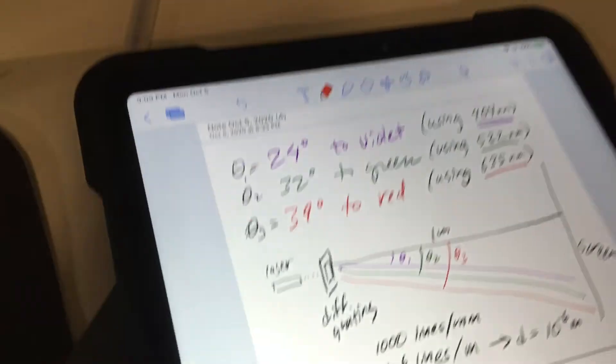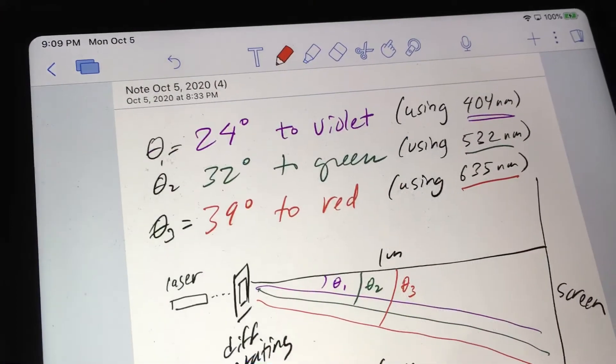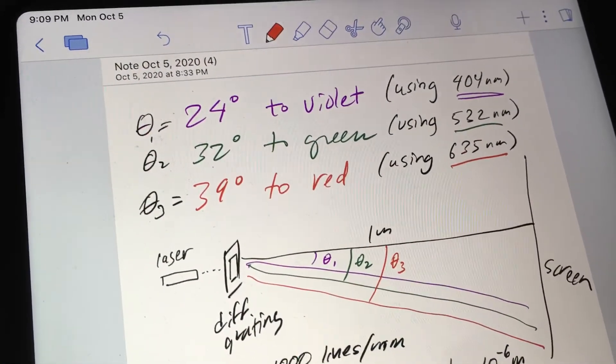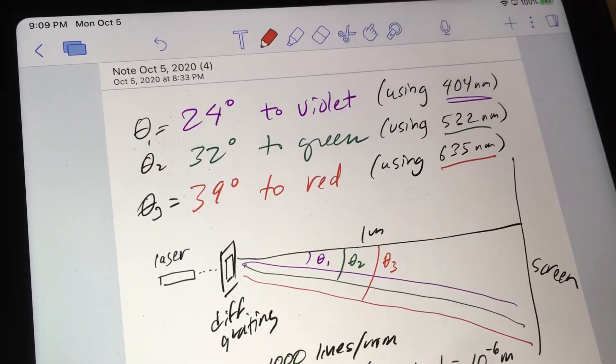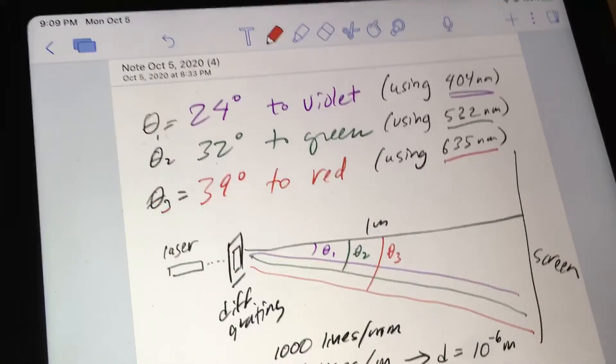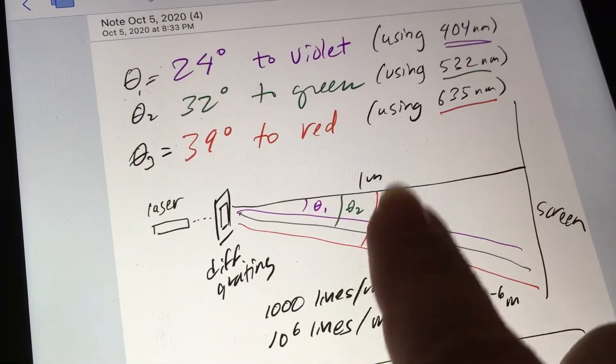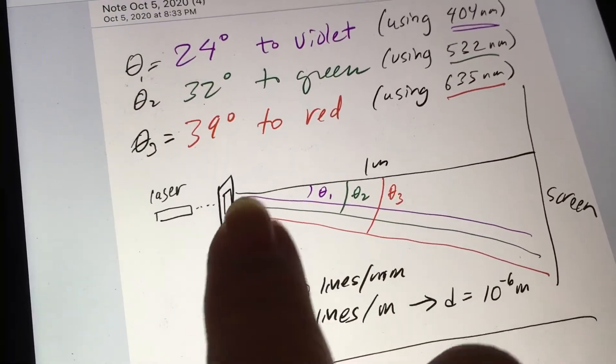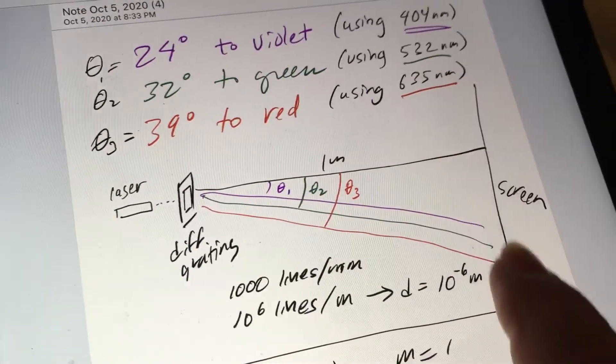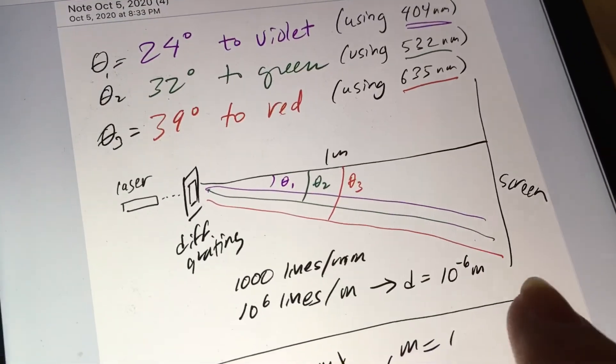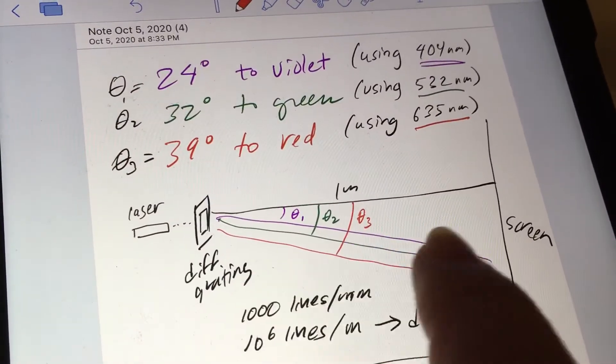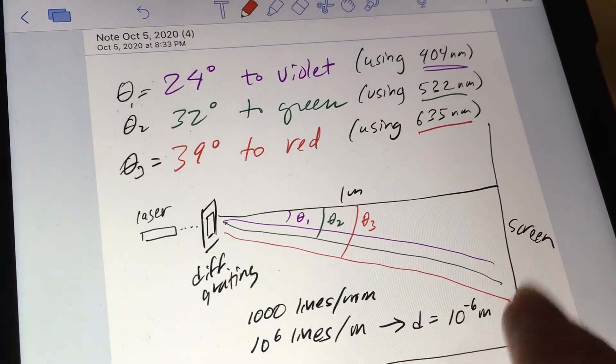And I got the measurement of angle. So the angles are given here: 24 degrees to the violet one, 32 degrees to the green one, and 39 degrees to the red one, according to the diagram here of the laser, the diffraction grating, and then this is the blinds or the screen over here. And so I'm measuring these three angles here with the three Legos on the wall.